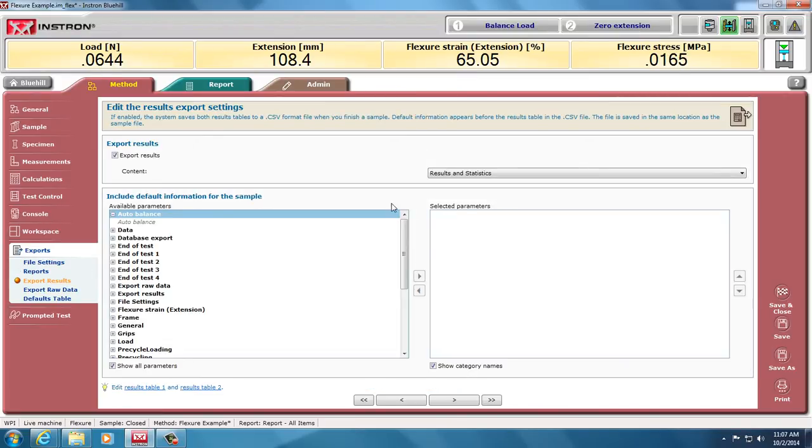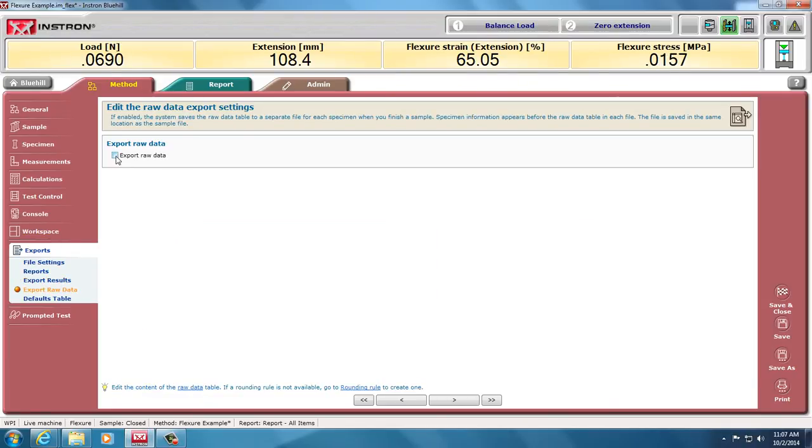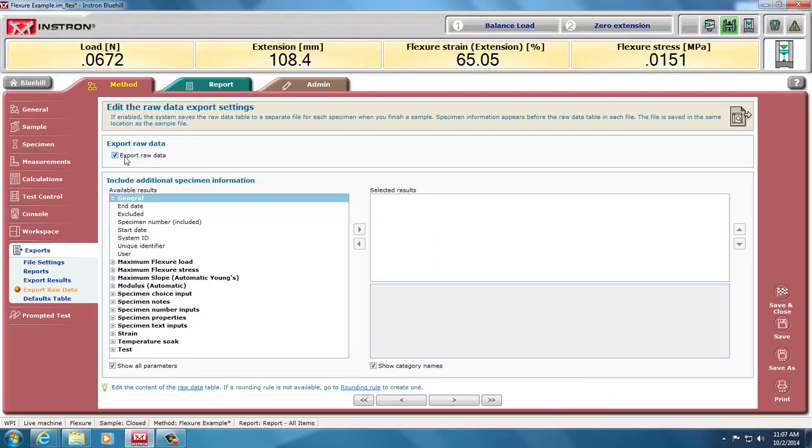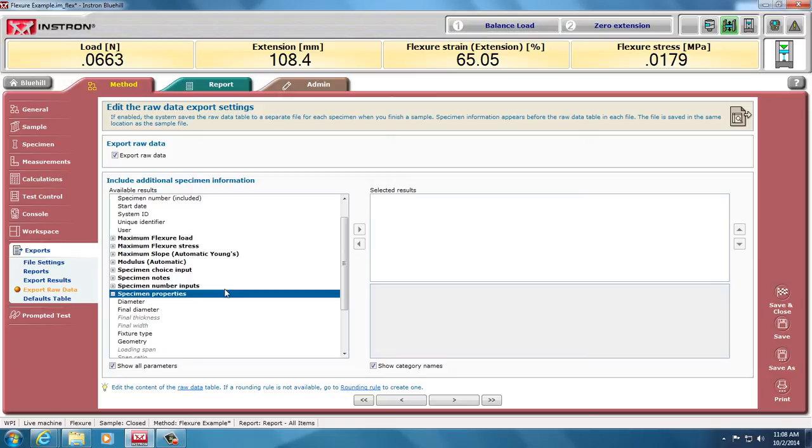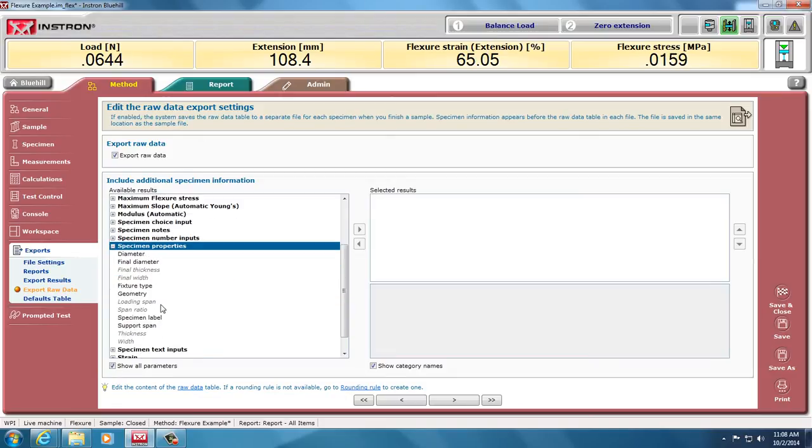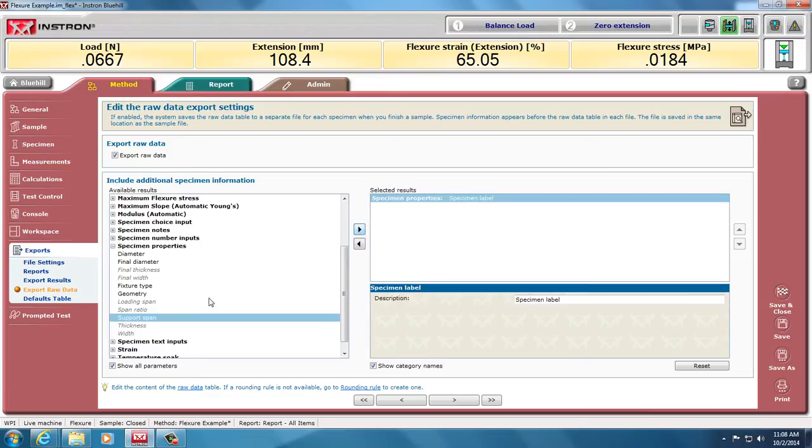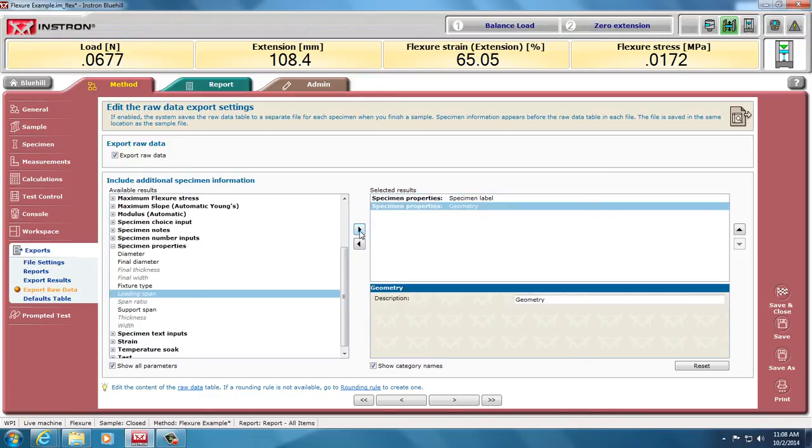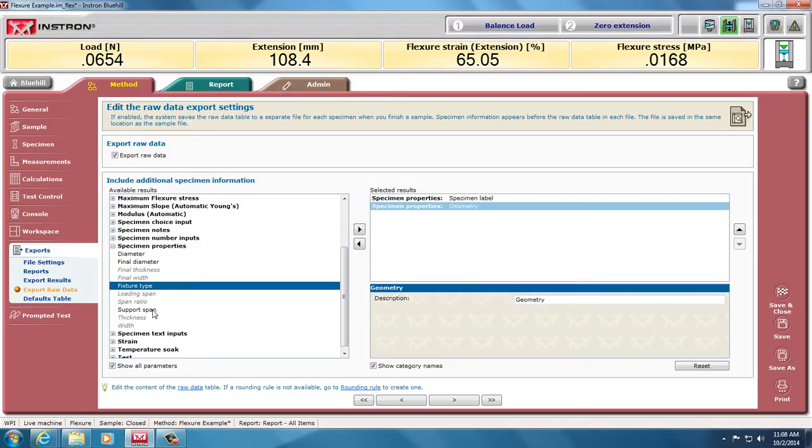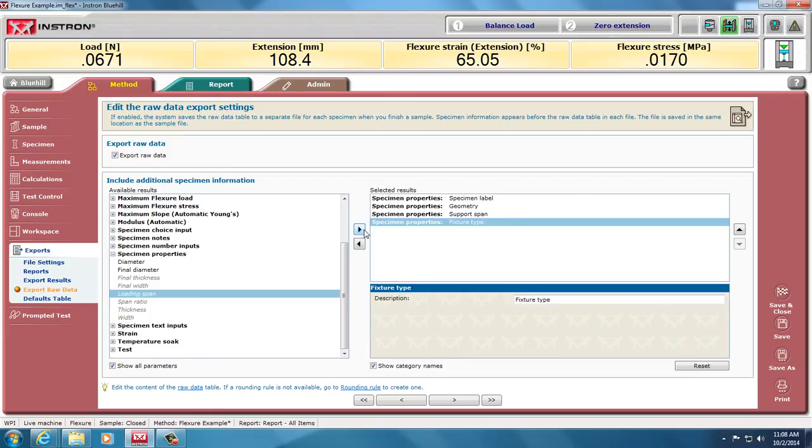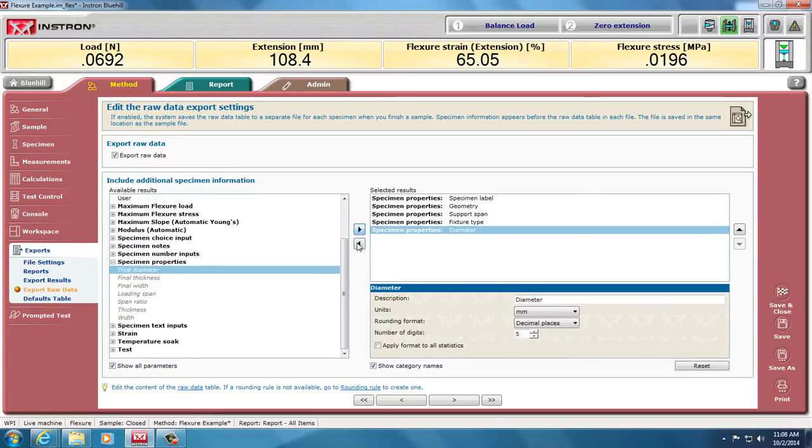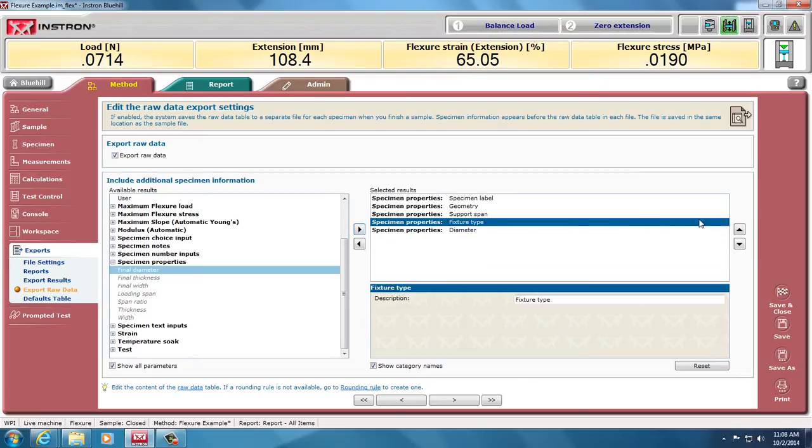Exporting the results is that results table we did under the workspace, so the calculated values, and for post-processing, I need my raw data. I can also add, at the beginning, my specimen properties, so I know what the tests were within that file. In the header of that file, I can say, well, what did I call my sample? Was it circular or rectangular? What was the support span for my three-point bending? Was it three-point bending? And then what was the diameter of that specimen? I can move that up.